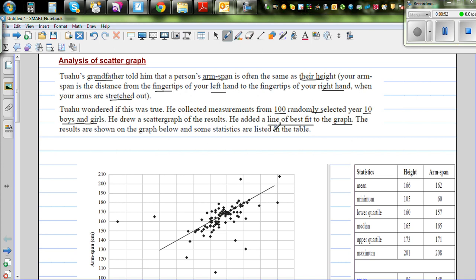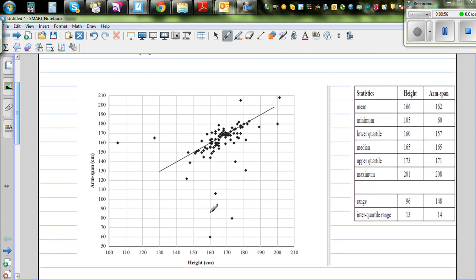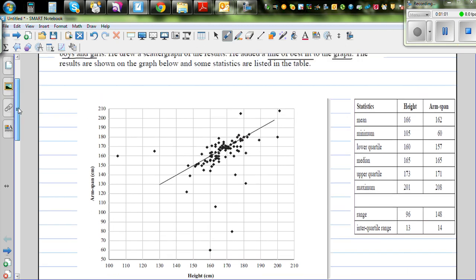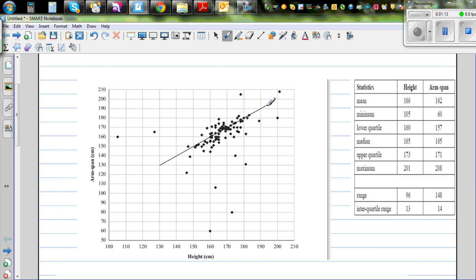The results are shown on the scatter graph and some stats are listed in a table. On the x-axis he plotted height, and on the y-axis he plotted arm span. He also calculated statistics for both height and arm span. The line of best fit (LOBF) is also shown on the graph.